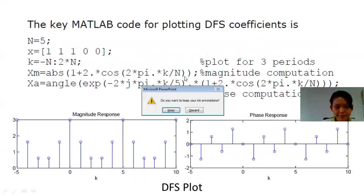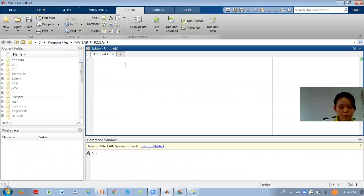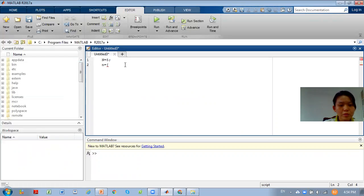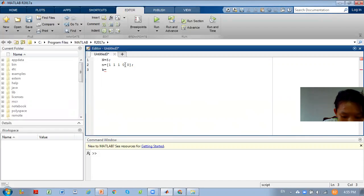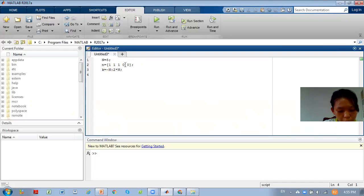Now we go back to MATLAB. How to plot: first, we know that our N equals 5. Then we put our x-axis, which we call n. Now we know our signal is [1 1 1 0 0]. Then we define k, which equals negative N to 2 times N, meaning from -N up to N values.